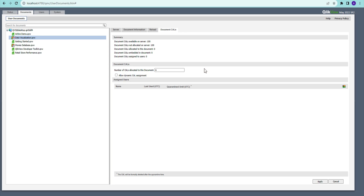However, a user who does not have a named CAL will not be able to access this particular document. To handle that, we have an option called 'Allow Dynamic CAL License Assignment.' What this does is whenever a new person comes in and tries to access the document, if document CALs are available, it will assign one dynamically — so you don't need to worry about people not being able to log in.